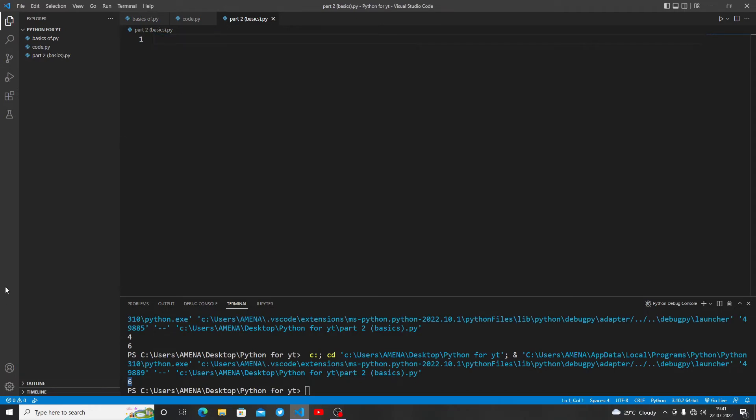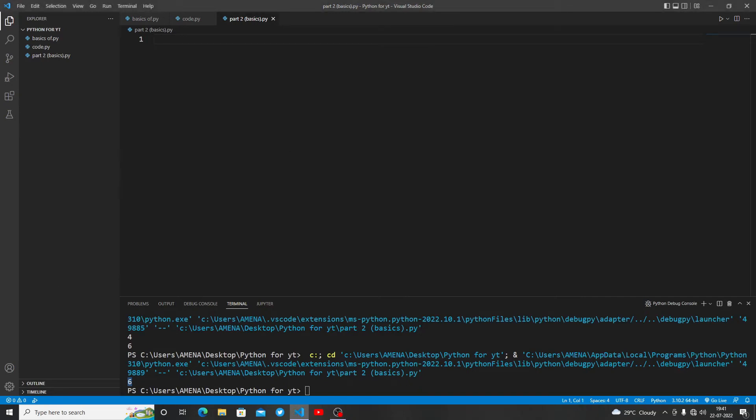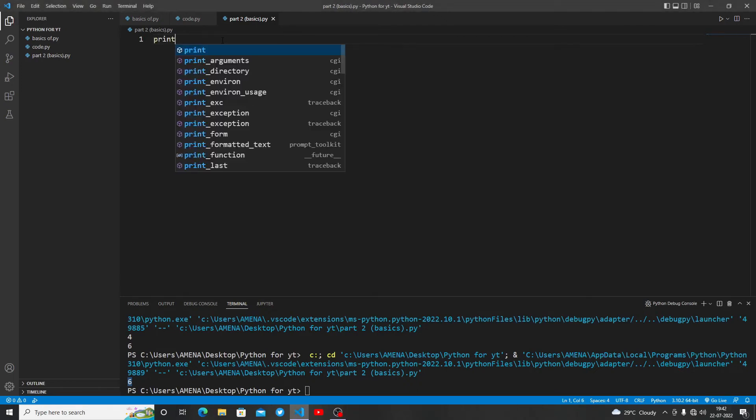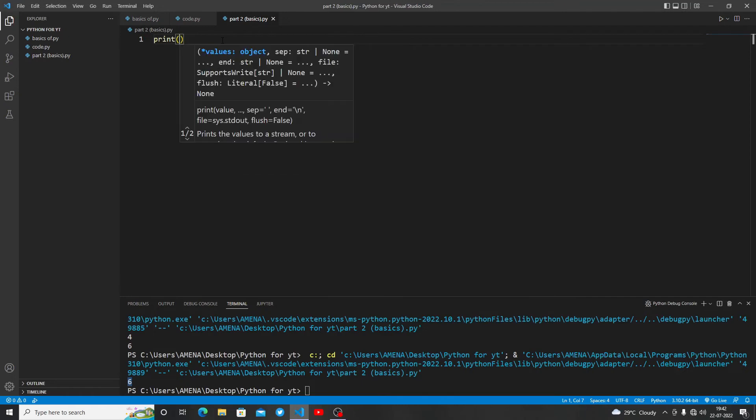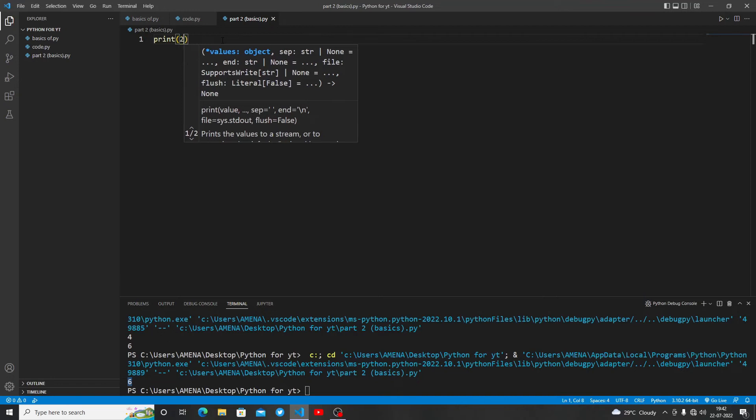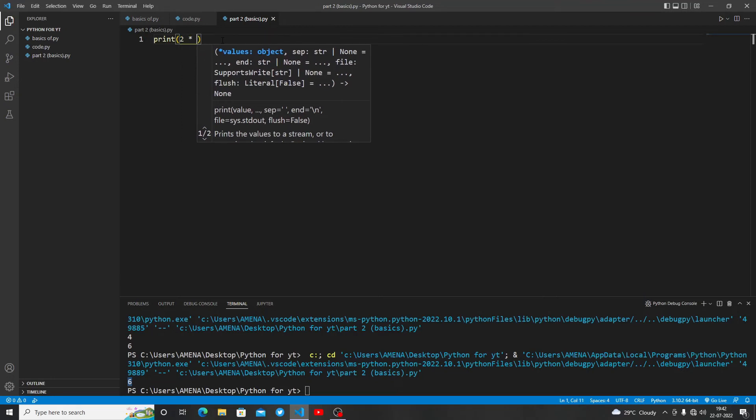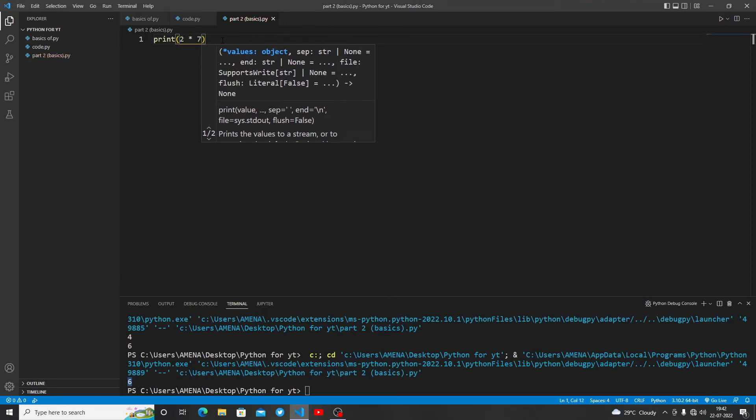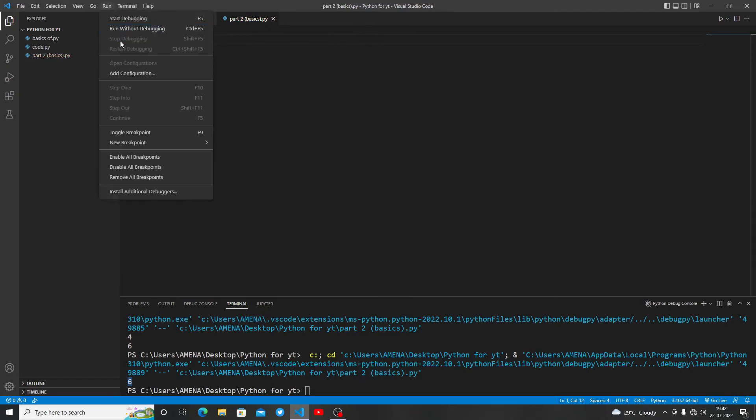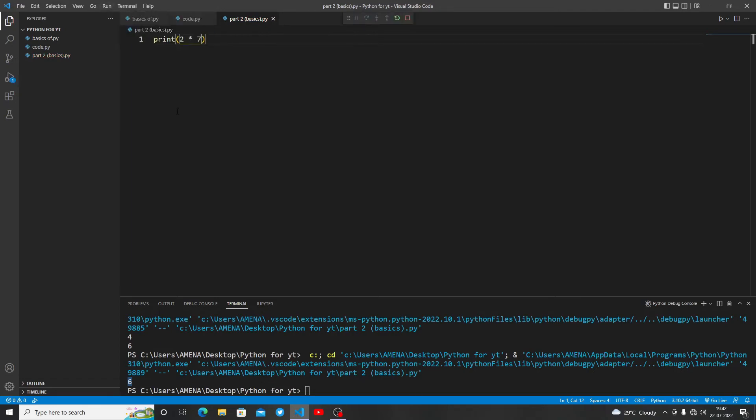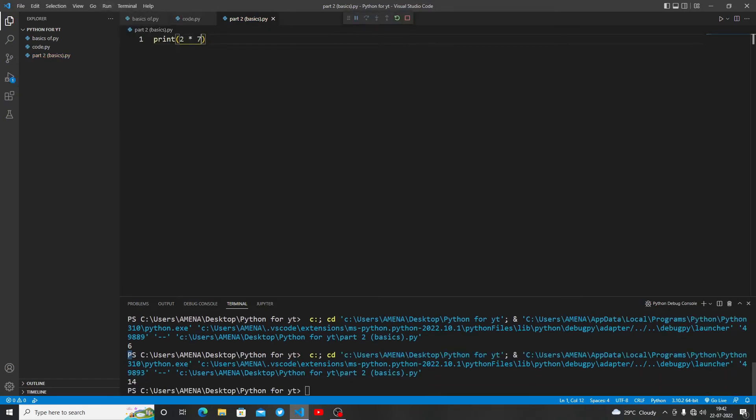Let's talk about multiplication and division. Multiplication and division in Python are also pretty simple. We use an asterisk to multiply and forward slash to divide. Let me show you an example of multiplication: print 2*7. Let's run it.